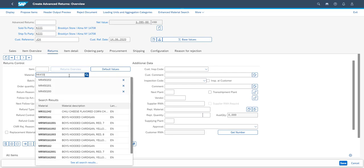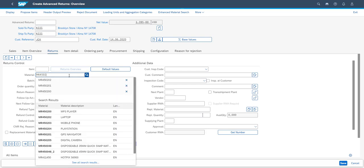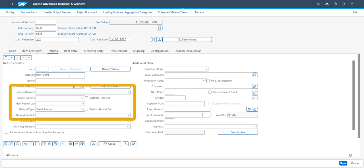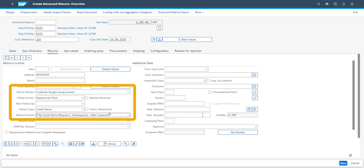The fourth line item to be returned is the mobile phone. This time the return reason is that the wrong item was bought by the customer. The customer refund will be determined only after inspection in this case.